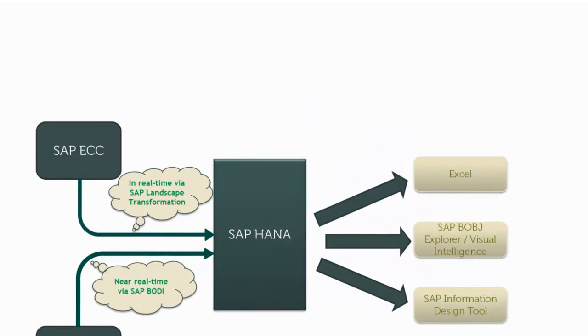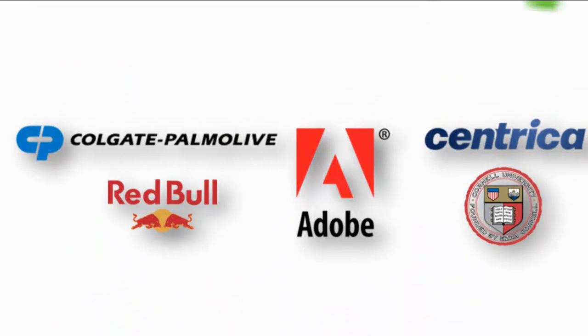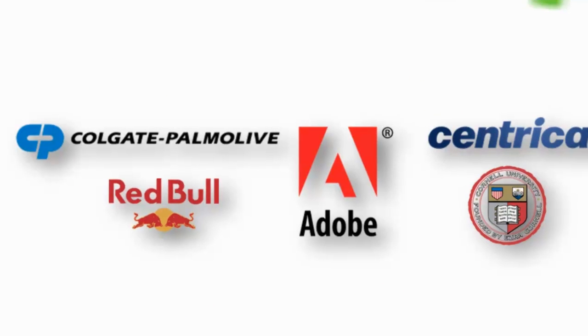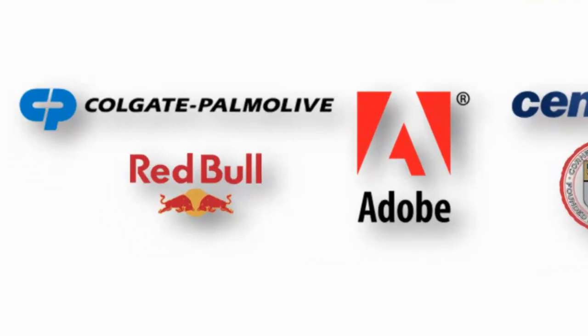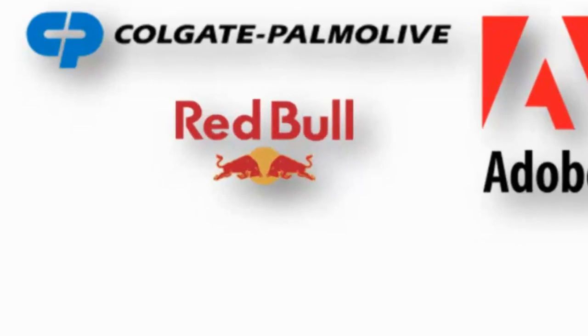Over 170 customers have now implemented HANA. Here are a few examples. Red Bull, for instance, migrated their SAP BW onto HANA, thereby leveraging their existing business content from BW and the speed and performance of HANA.